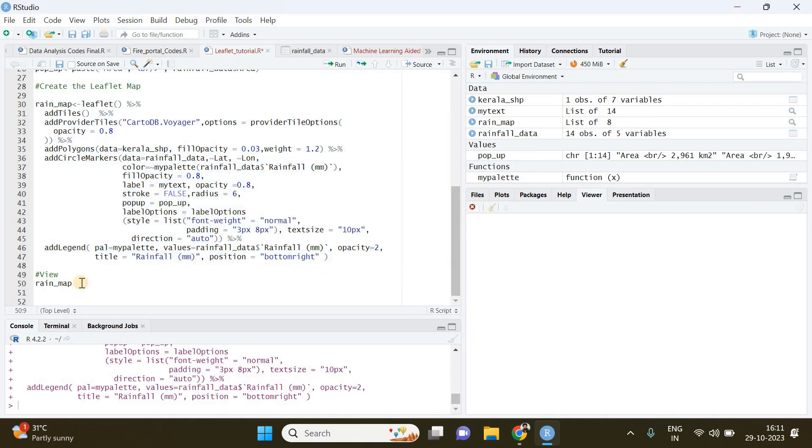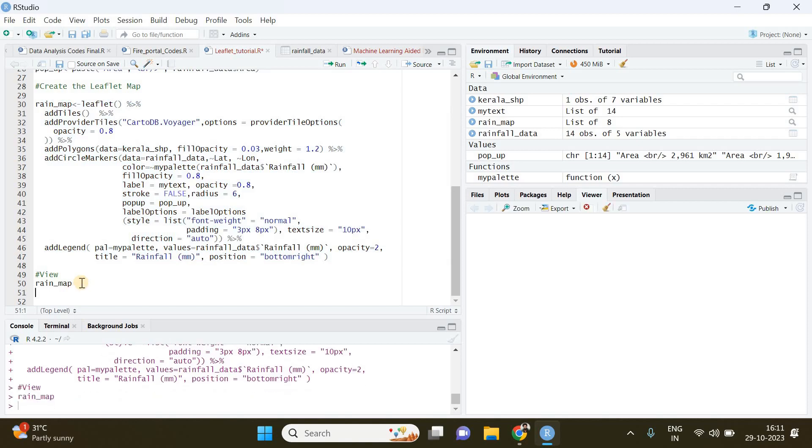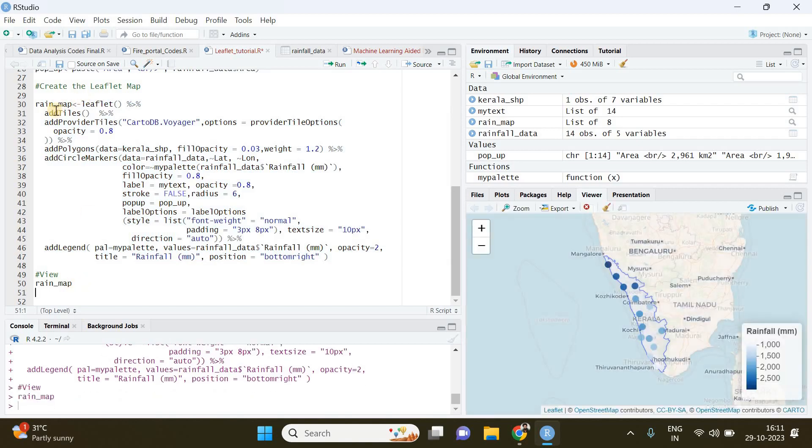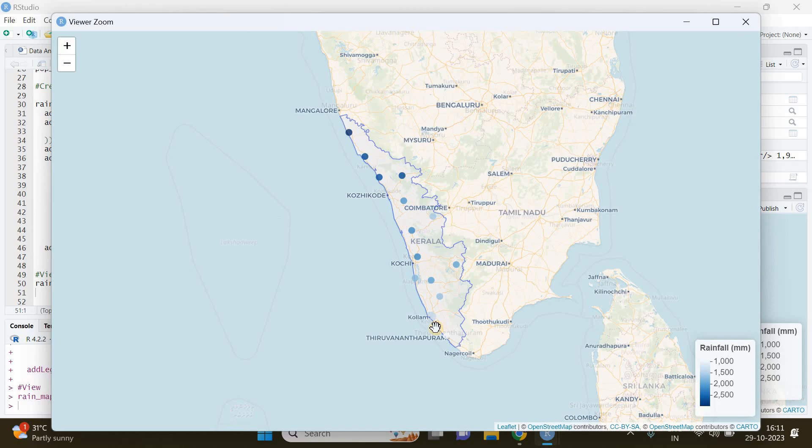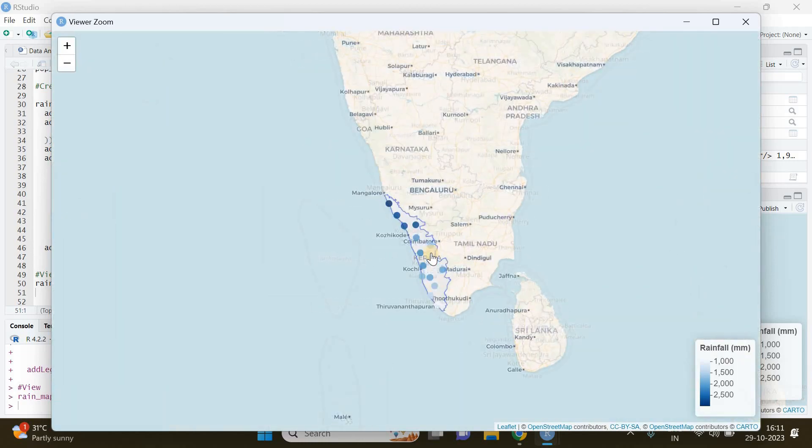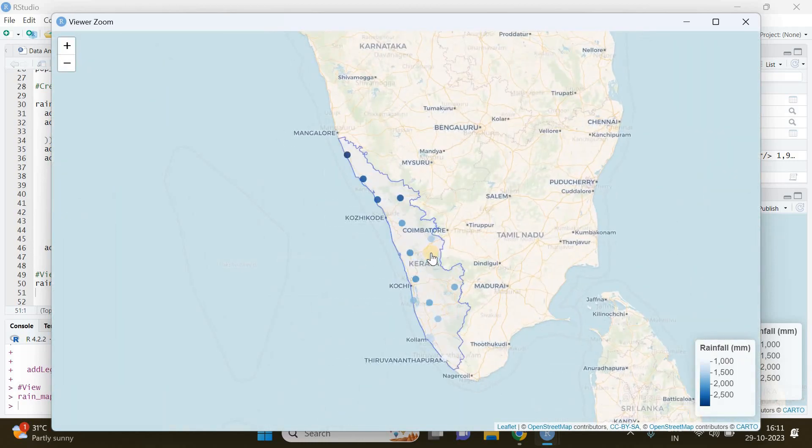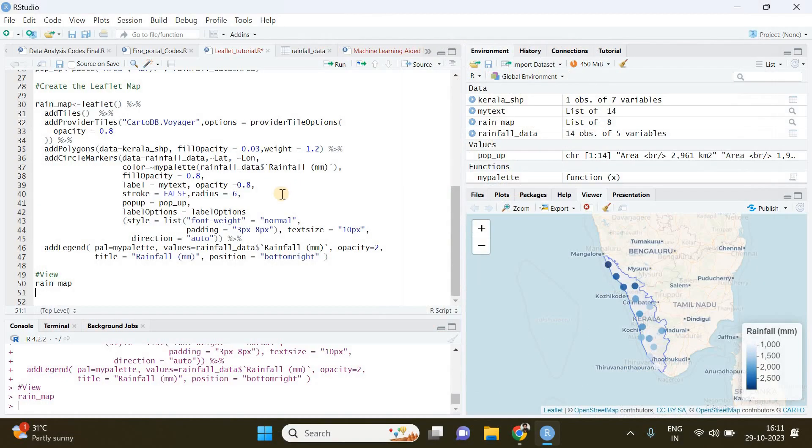And if you run this rain_map variable of leaflet object, our map will appear. So this is it - we have created our interactive rainfall map representing the variation in rainfall across 14 districts of Kerala in India. This is very simple. Usually this map you can incorporate into your Shiny web apps. Just try it out. Thanks for watching.